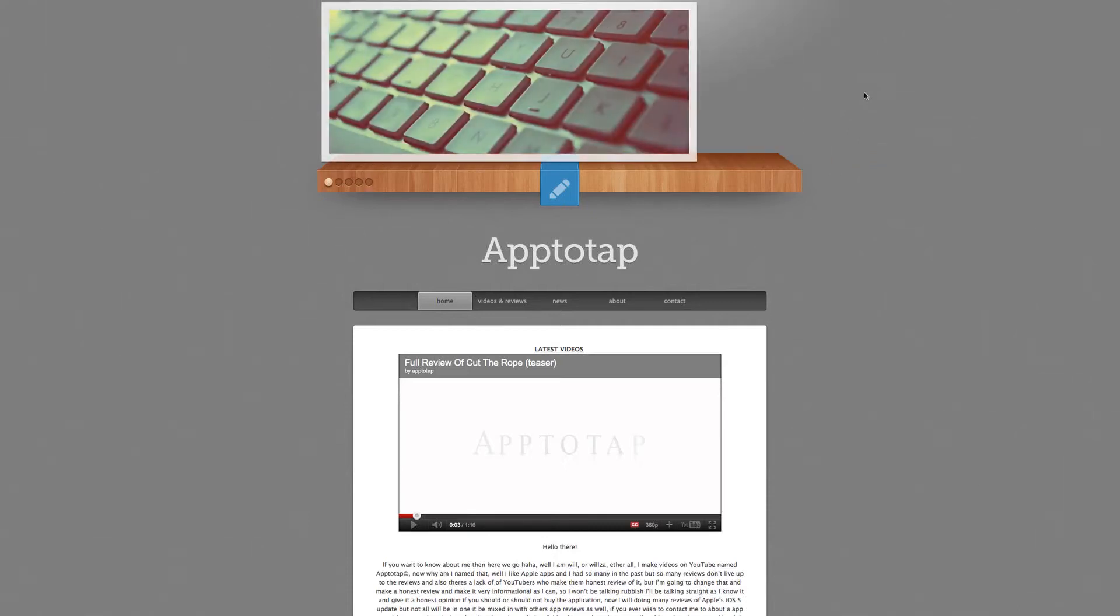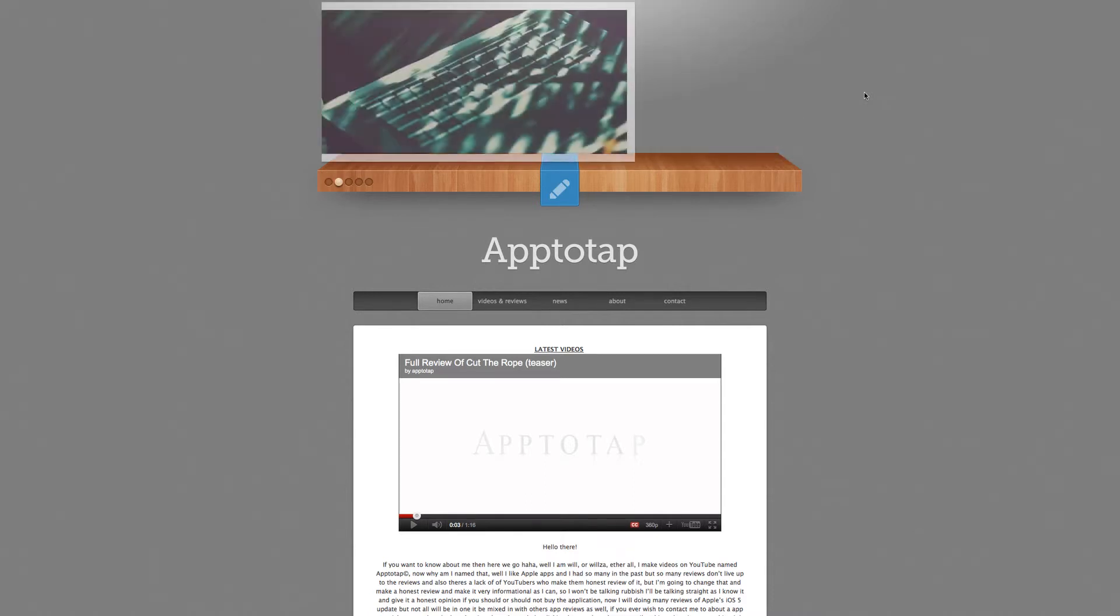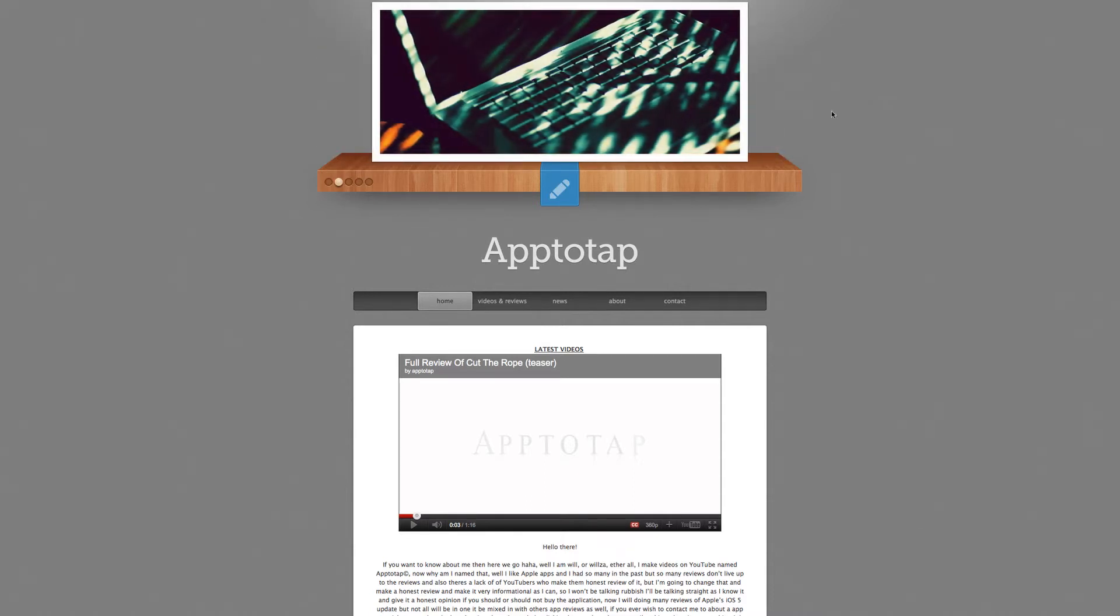Hey, how's it going YouTube? It's App2Tapped and I'm going to show you quick information where you can find me and where you can actually email me if you need an application for me to review for you.